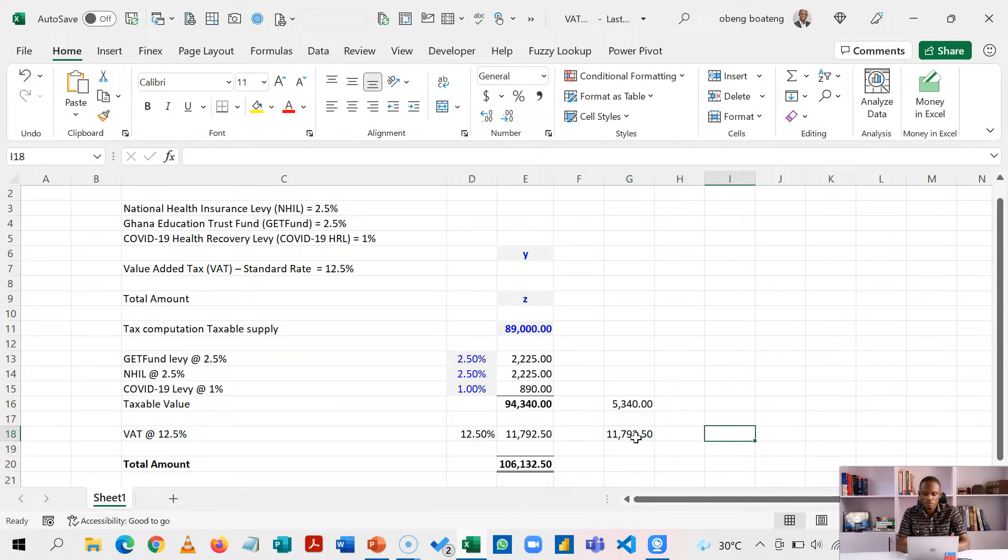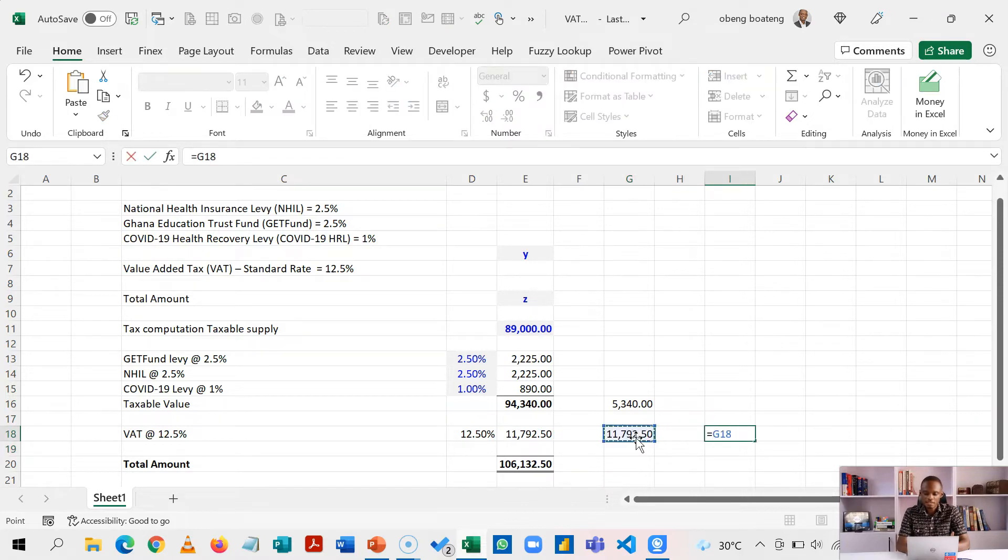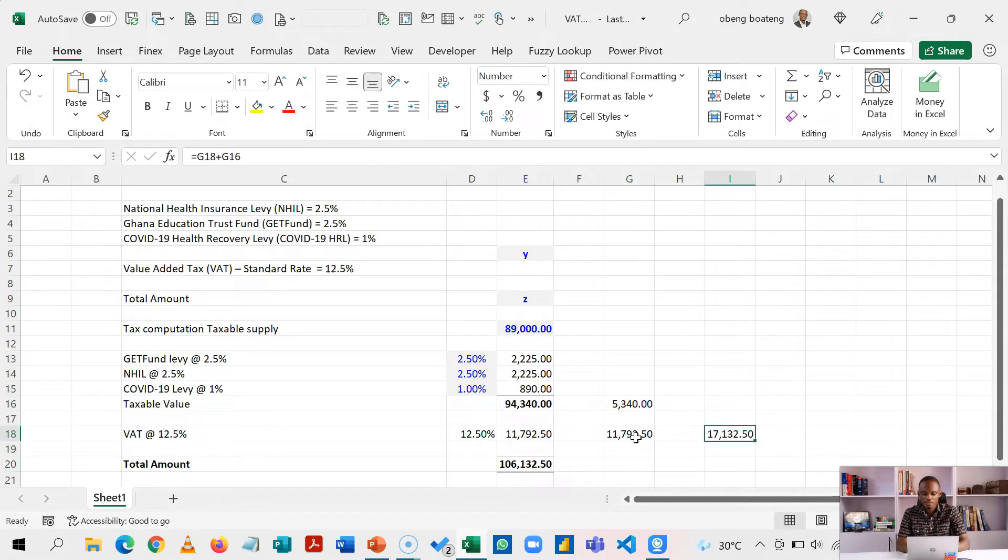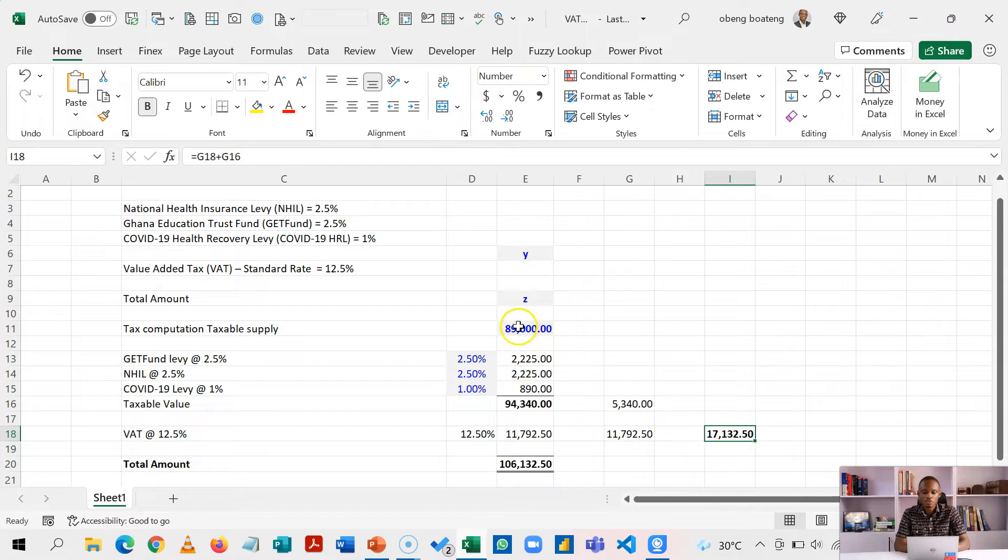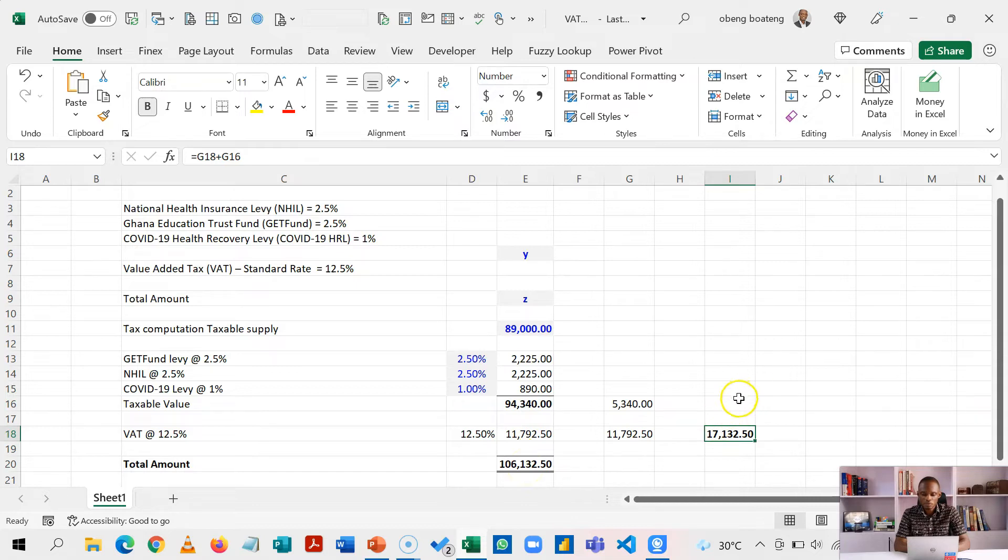So in essence, if I add this to this, this 17,132 is the total I'm adding to this to arrive here. Now let's calculate this in one formula. To calculate this in one formula, we first need to break this down.